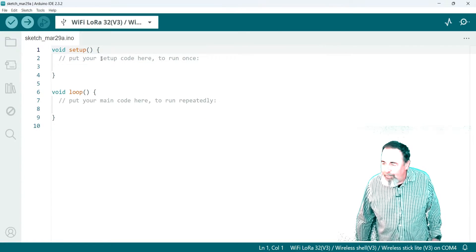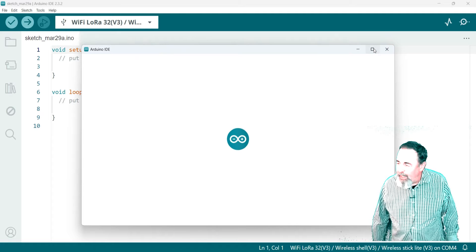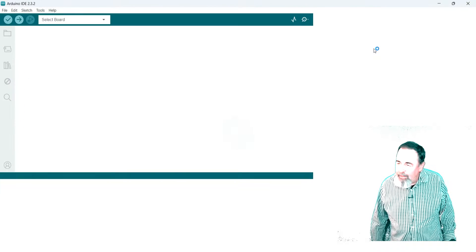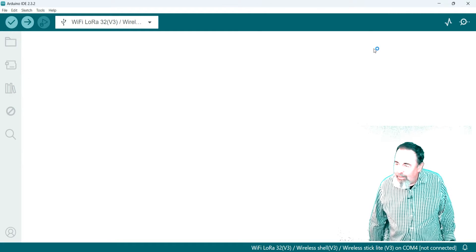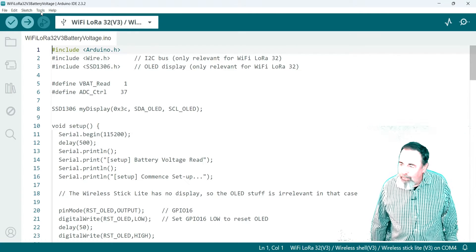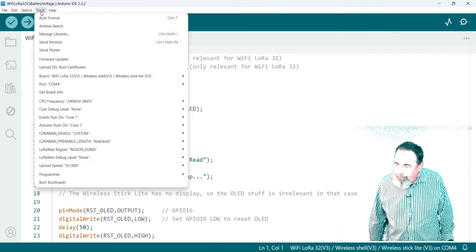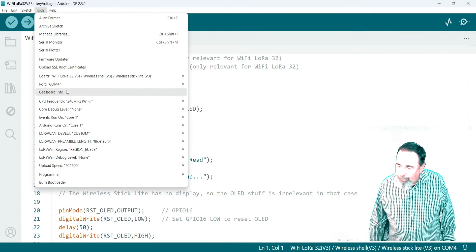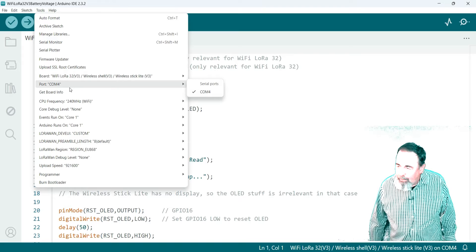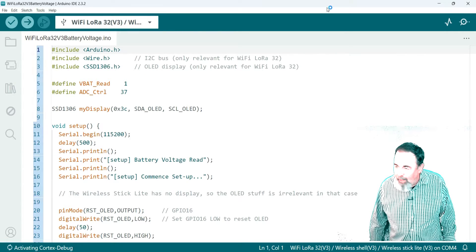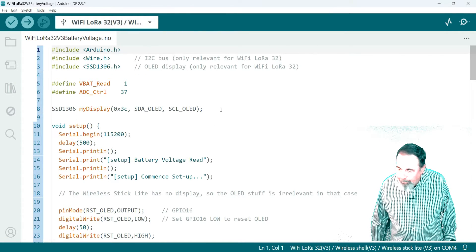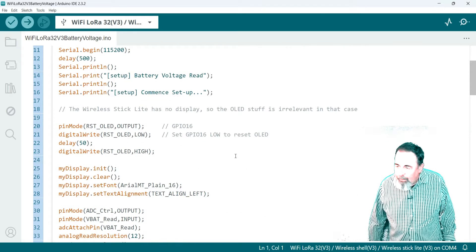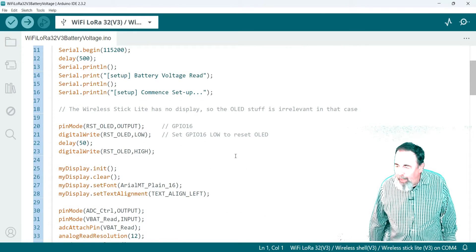There we go. We want to make sure we have the right board selected. Once this opens up, and tools, board, got the correct COM port, WiFi LoRa32 V3. So let's go ahead and compile it.